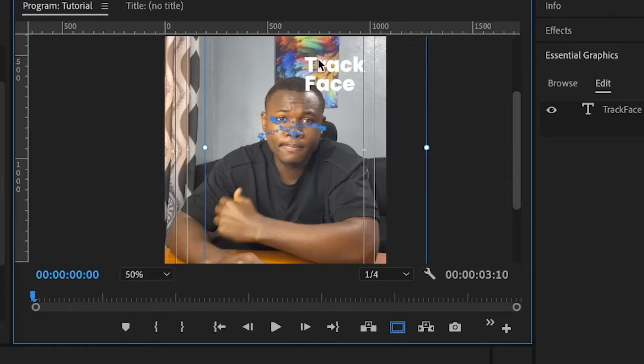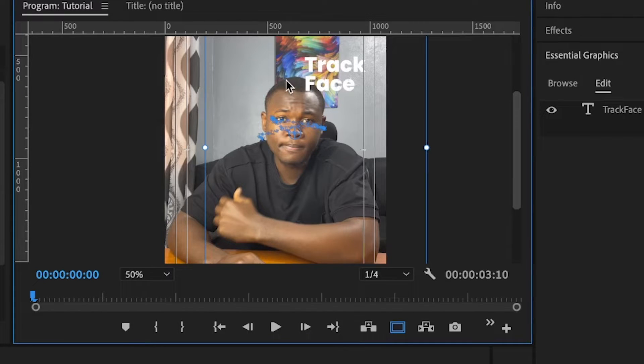But one thing you will notice is this is not where I positioned the tracking. This is the text. It was above my head.